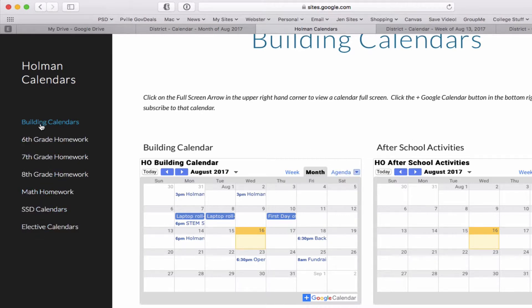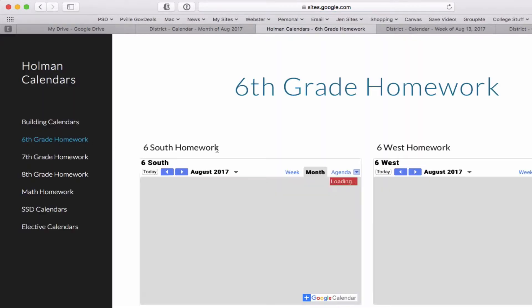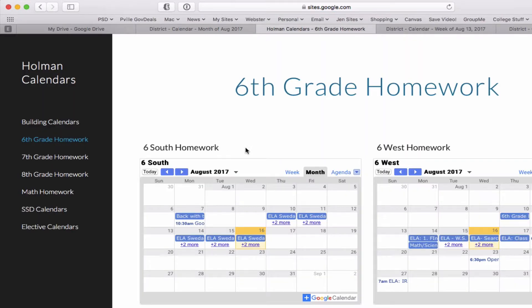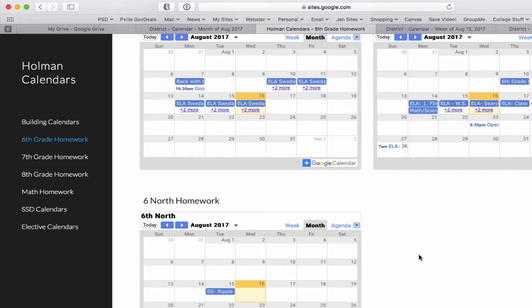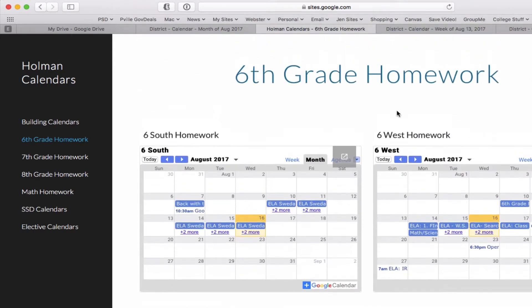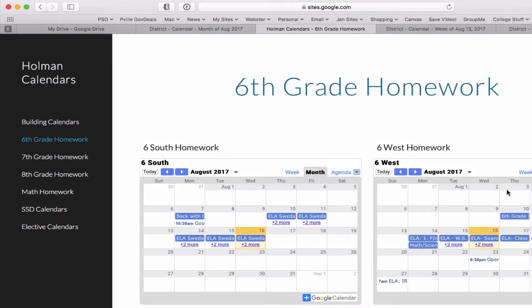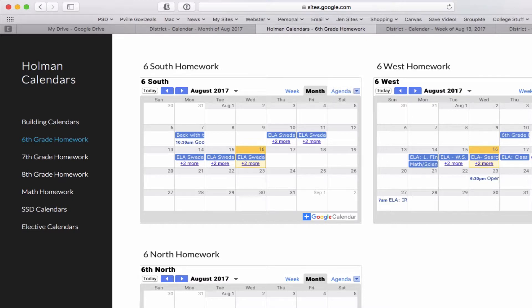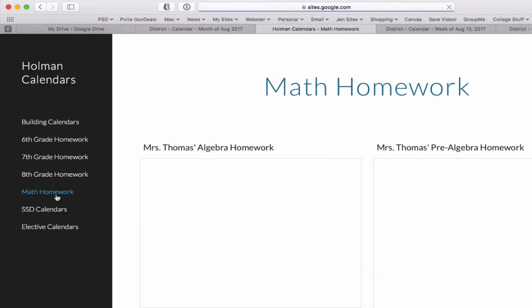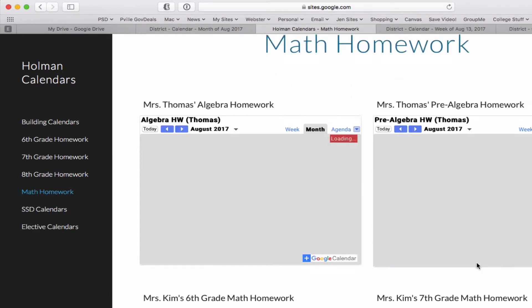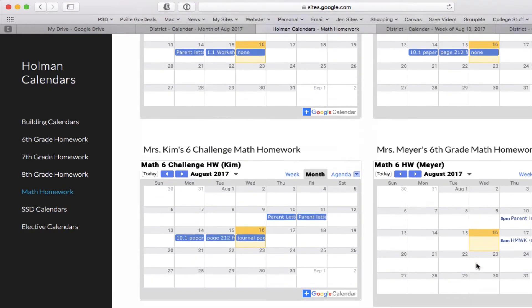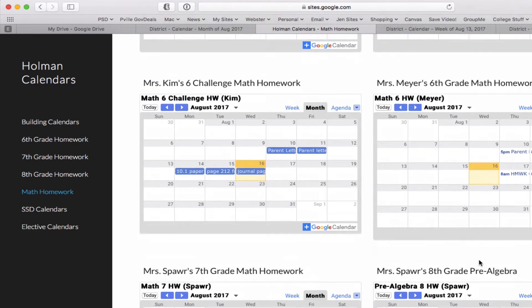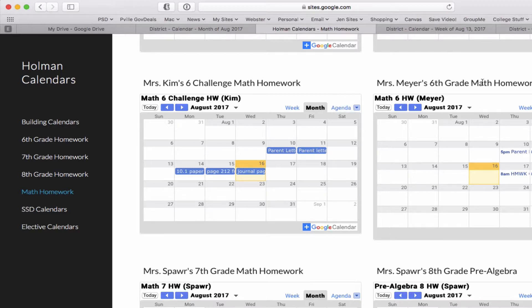I'm going to go back to that same tab that I had before with my home and calendars. On the left sidebar here, there's a whole bunch of different calendars to choose from. If I'm a sixth grader, I have a calendar for each one of my teams. Depending on what team I'm in, I can go ahead and subscribe to my homework calendar for my individual team. Math teachers are not on team, so I could pick and choose whatever my math teacher is and find their calendar.